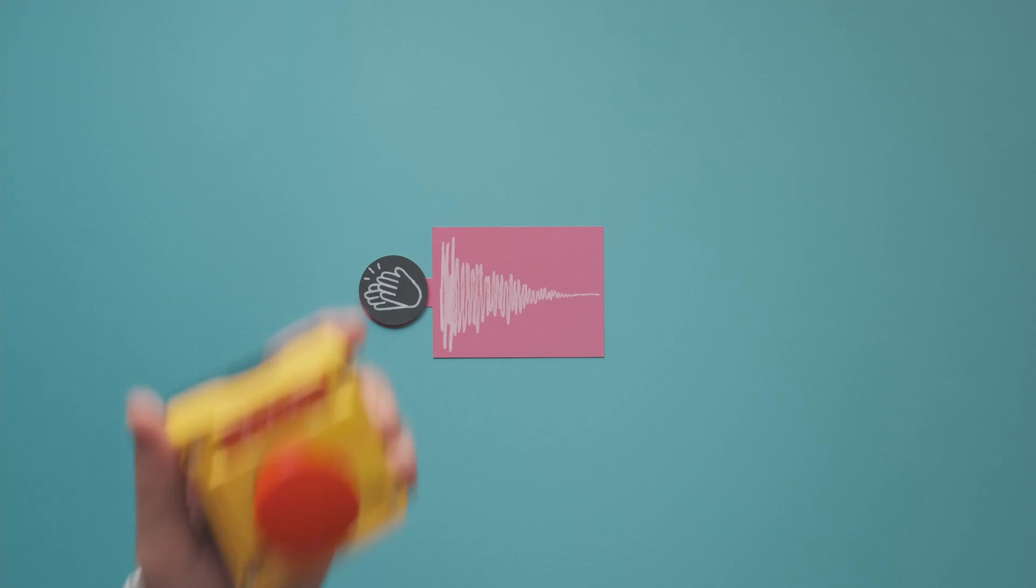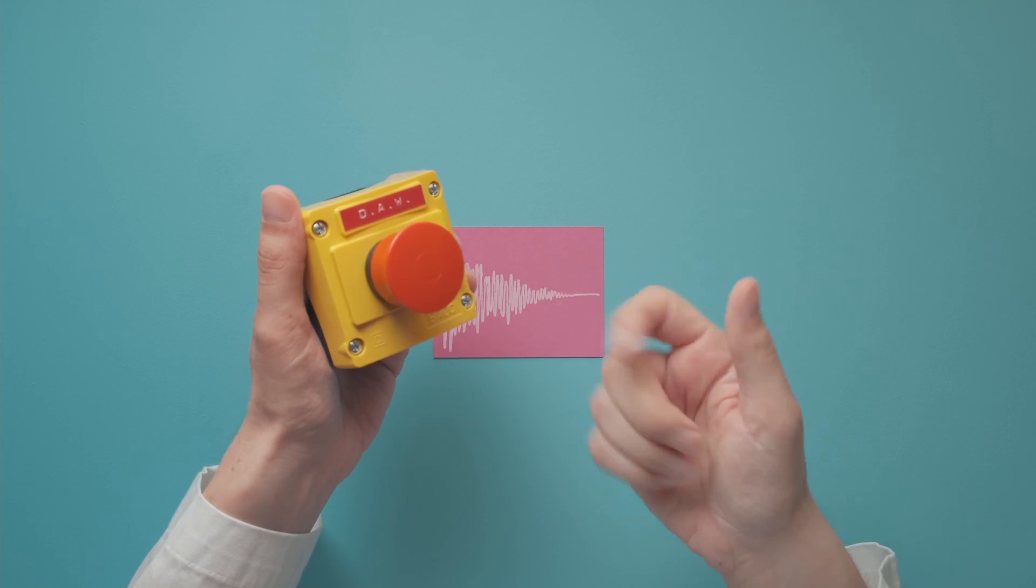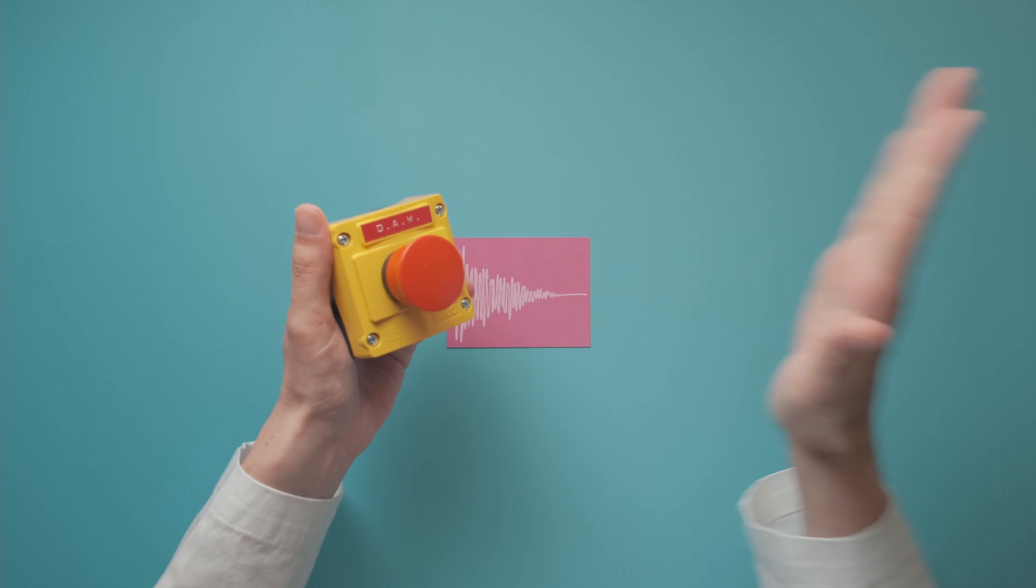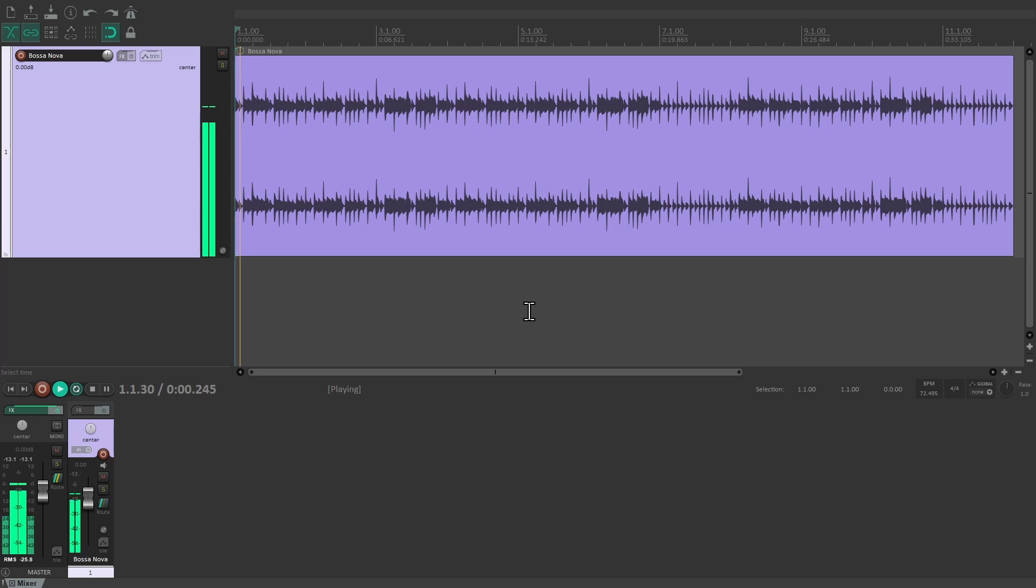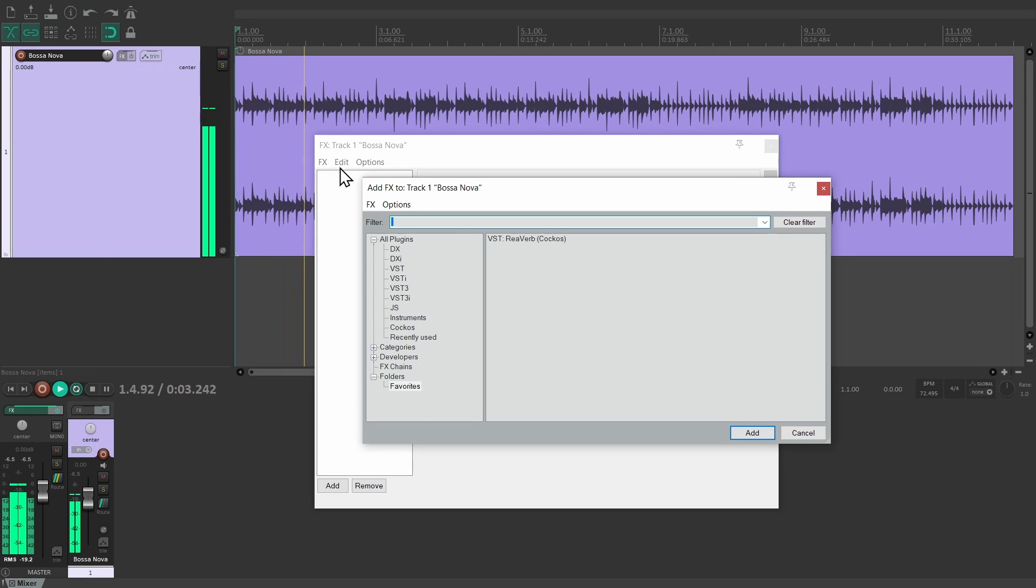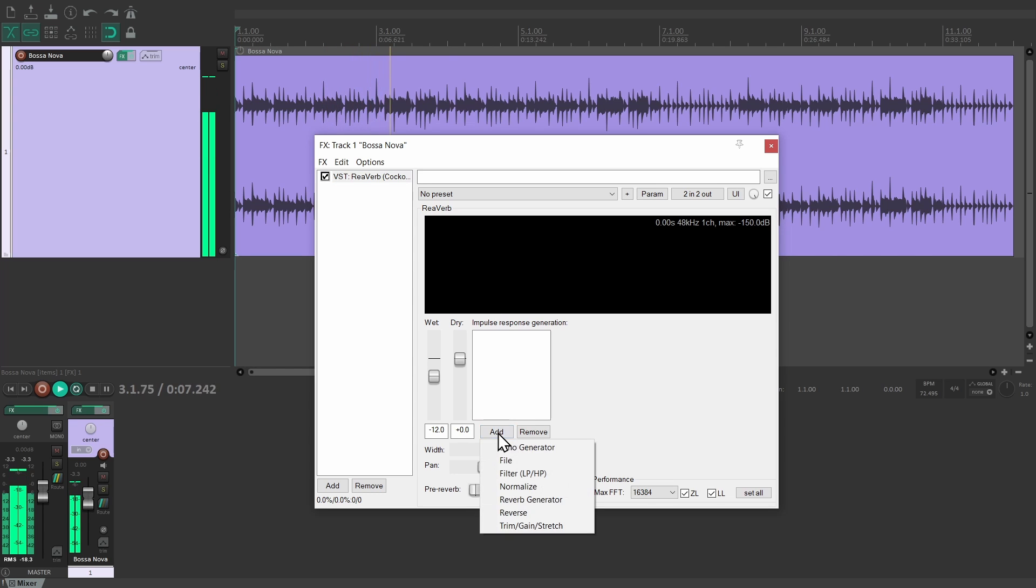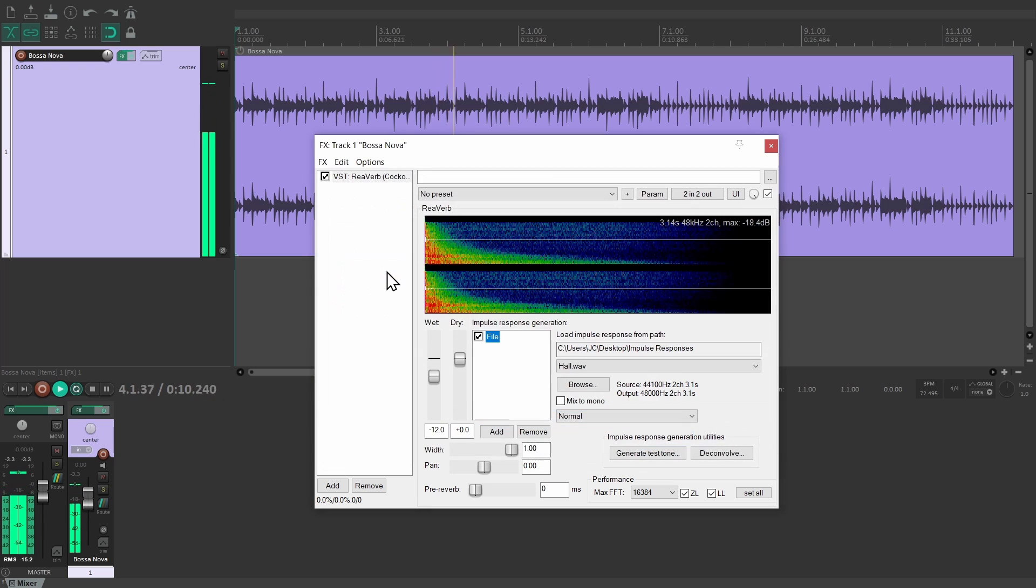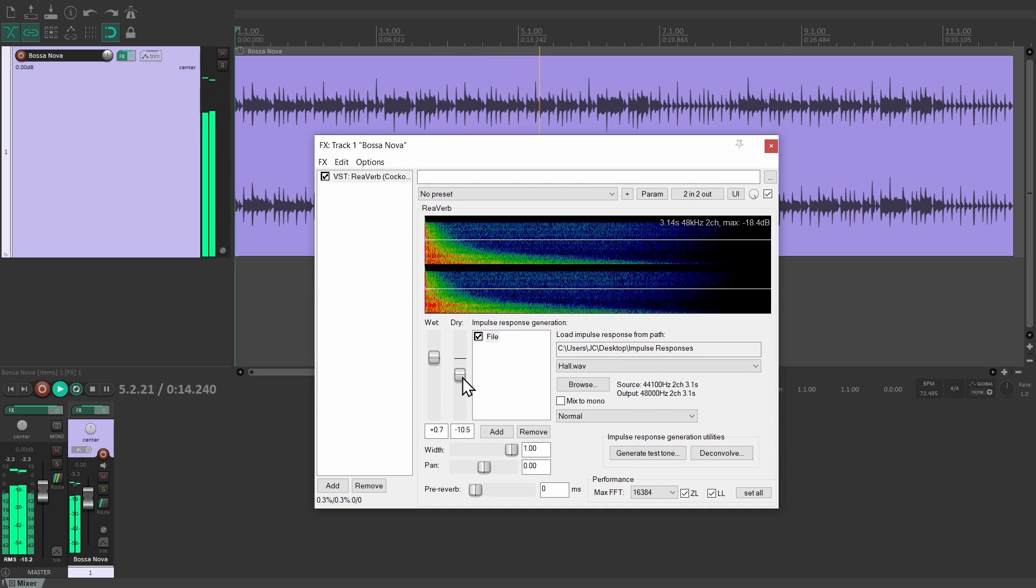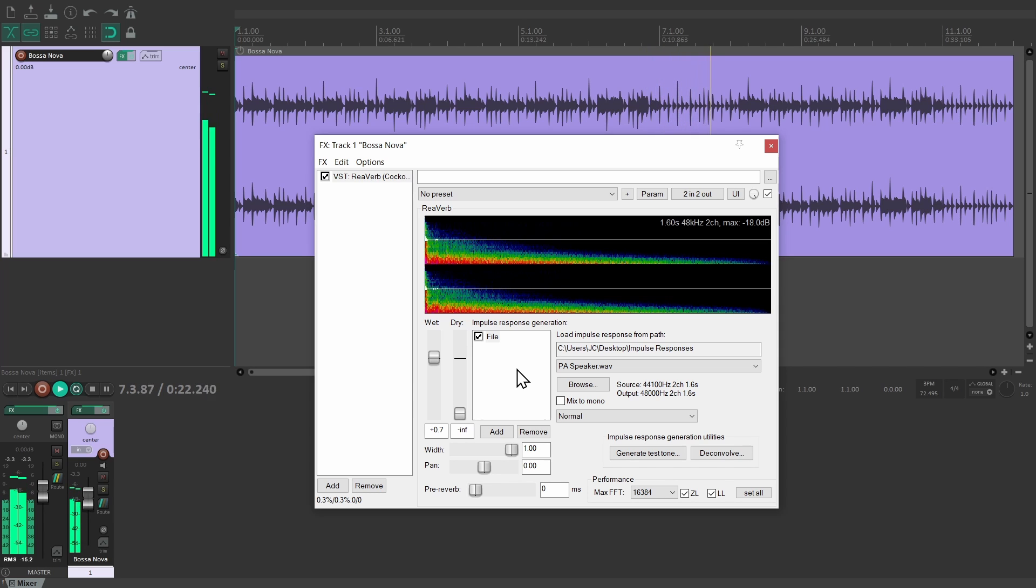Let's take a look at all of this in the digital audio workstation. Let's add a convolution reverb to this track. ReaVerb is one that's included with Reaper, but of course there are plenty of other plugins available. Here we can add our impulse response file. Use the wet-dry controls to adjust the balance to your liking.